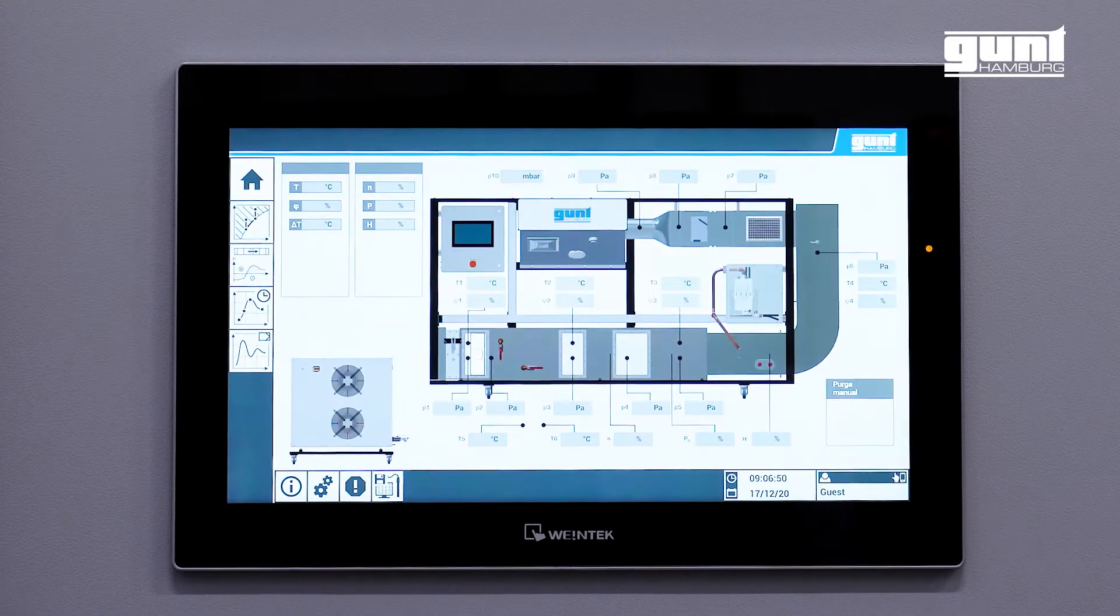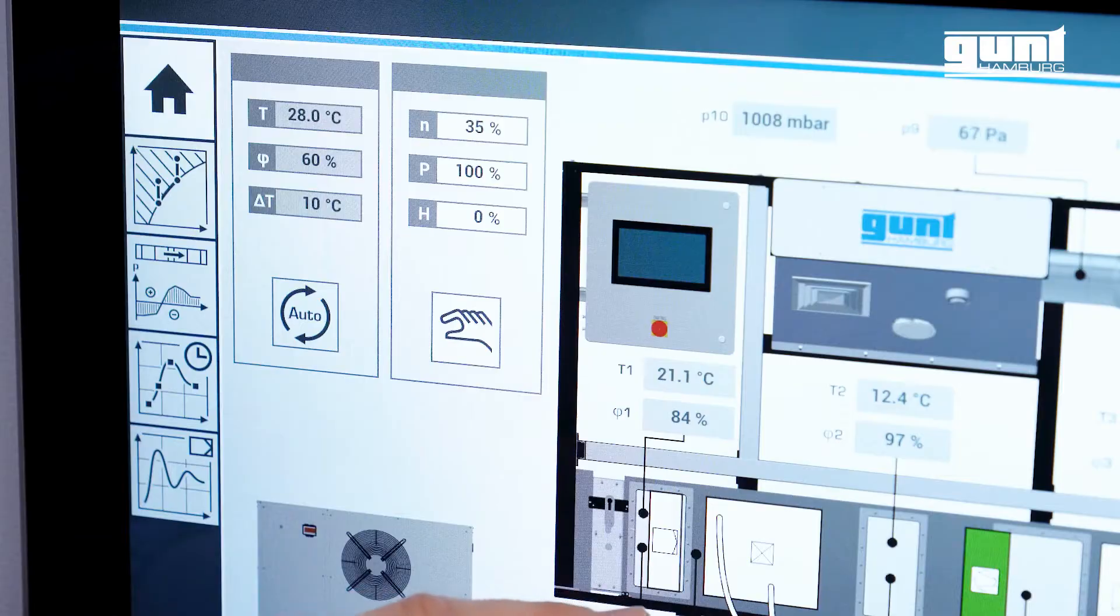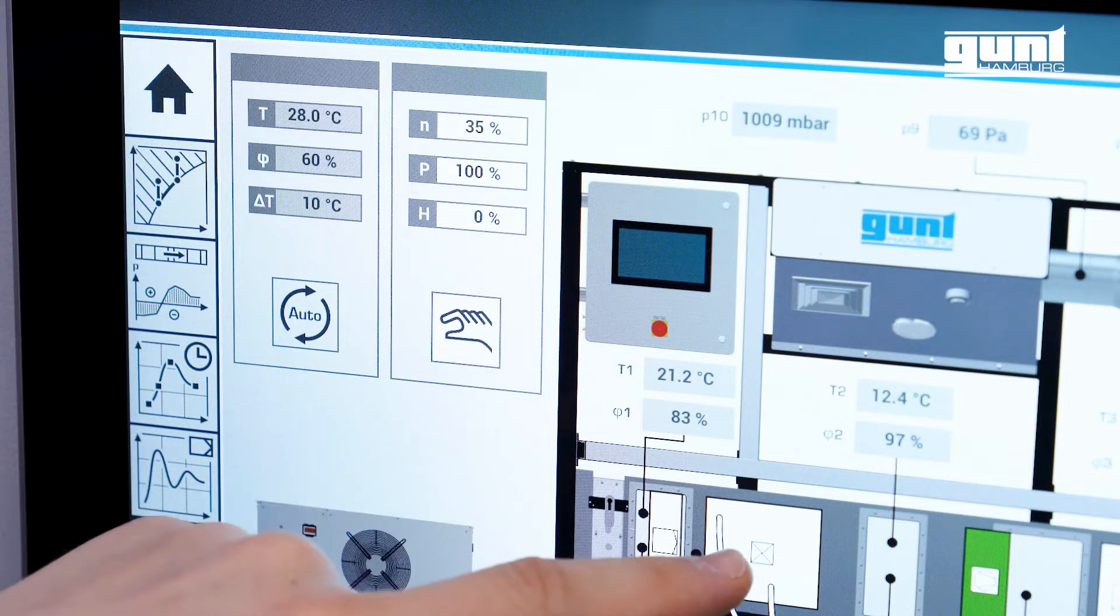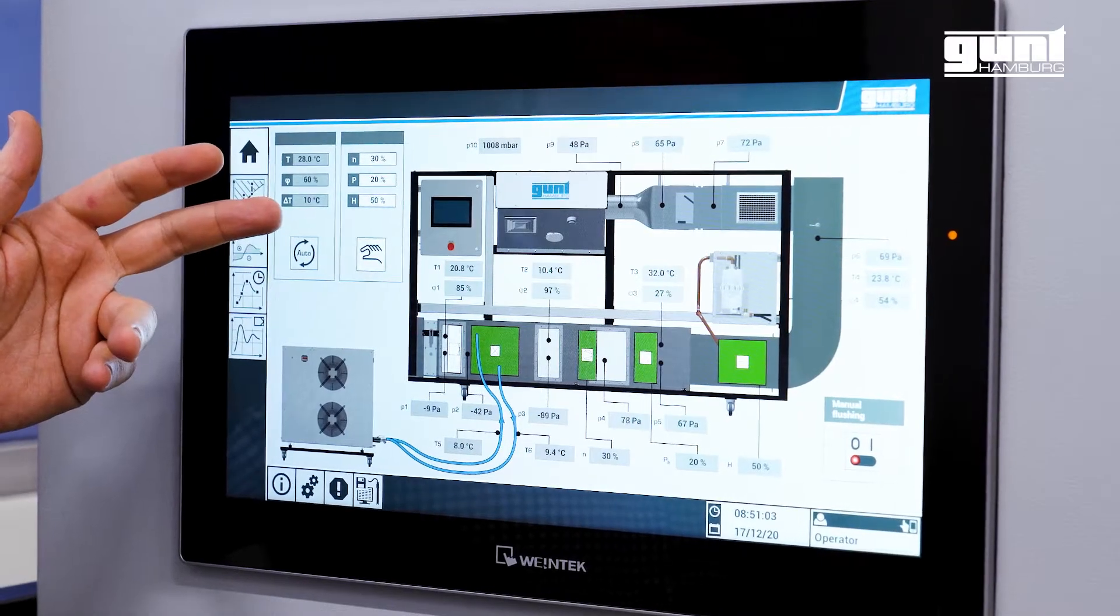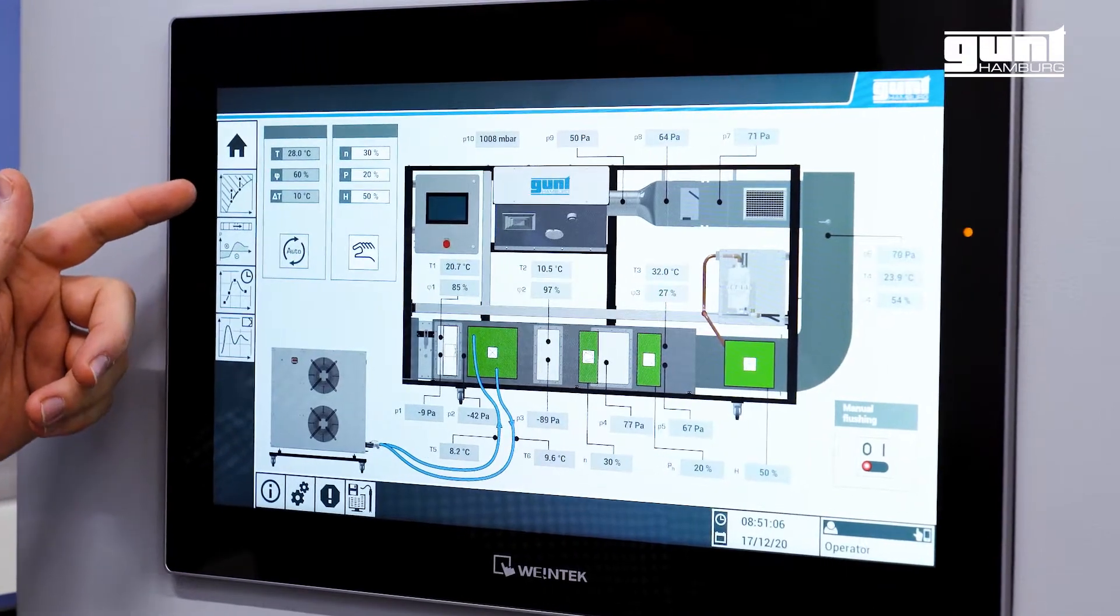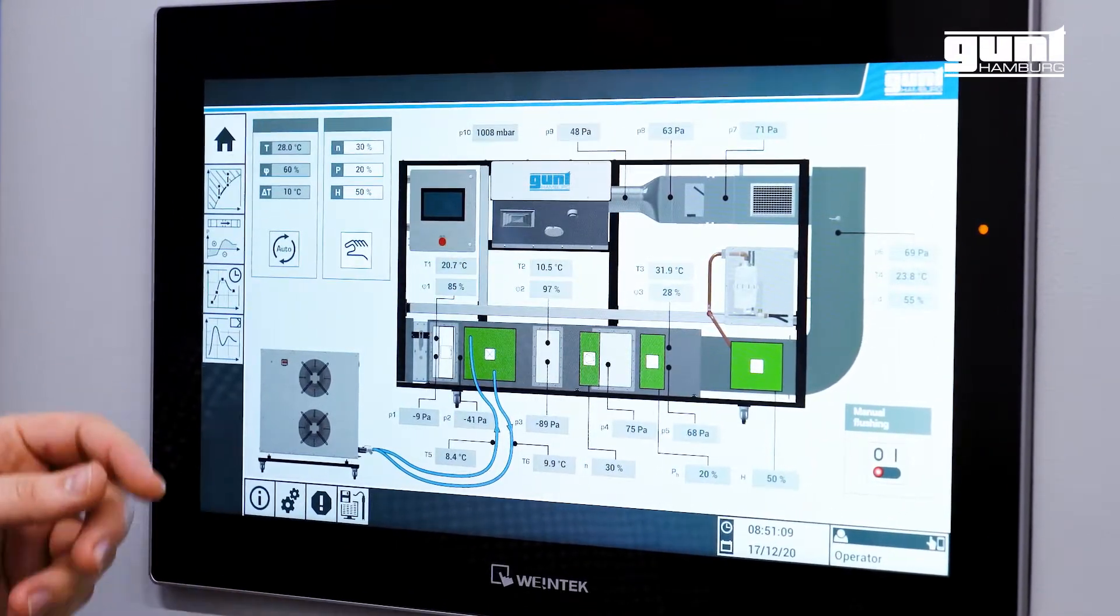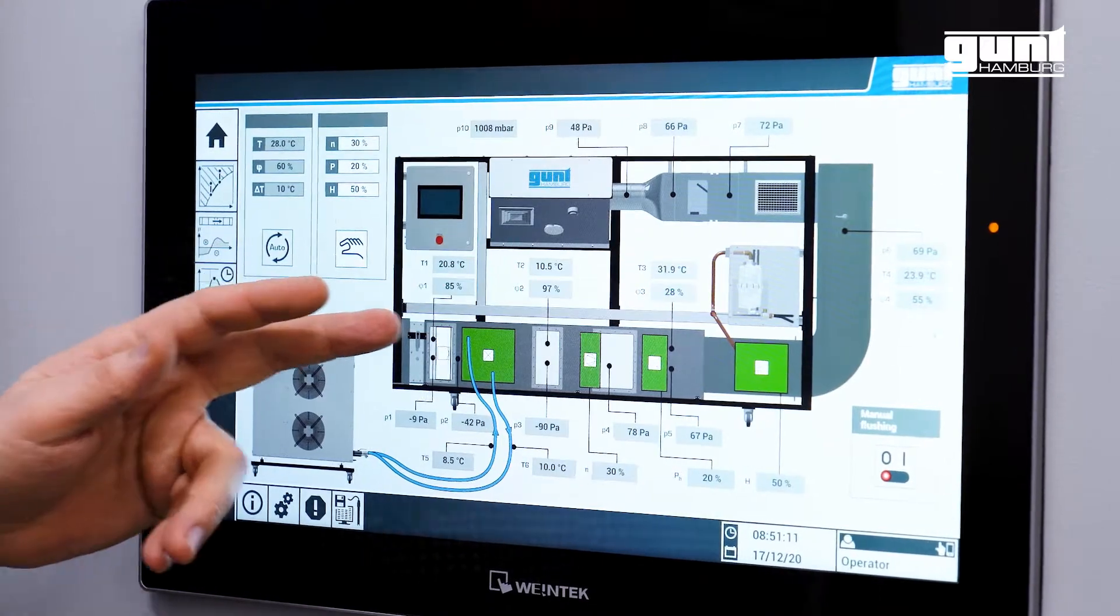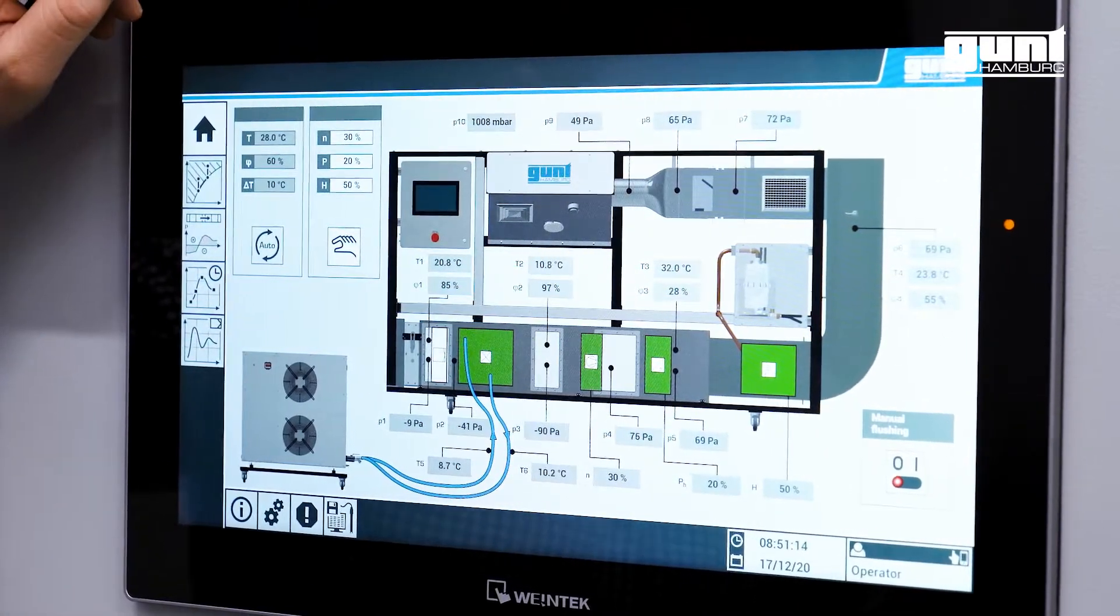I would like to give a quick insight into the functions of our new PLC. The handling is pretty intuitive on a high-resolution display like on a smartphone, with self-explanatory symbols at the edges. On the main page, you can see an image of the device with all recorded readings in real-time.